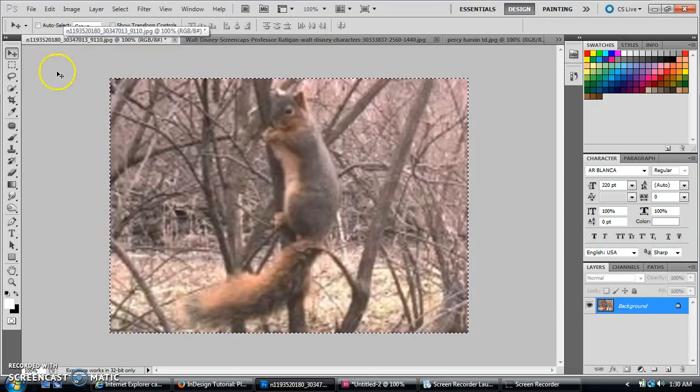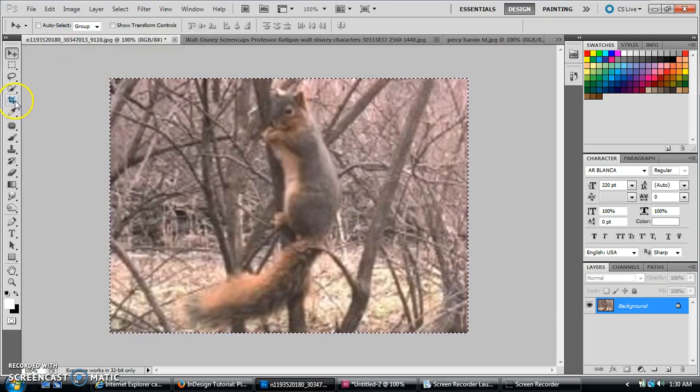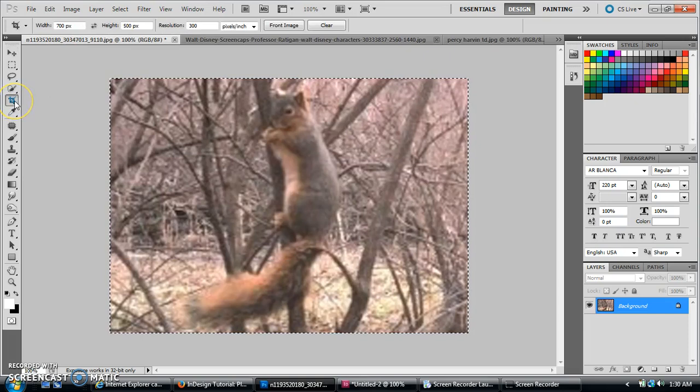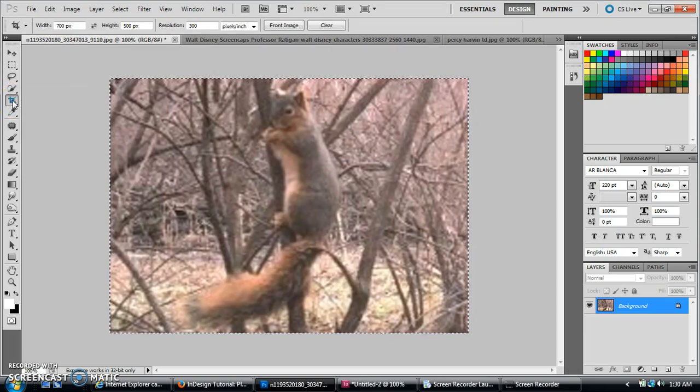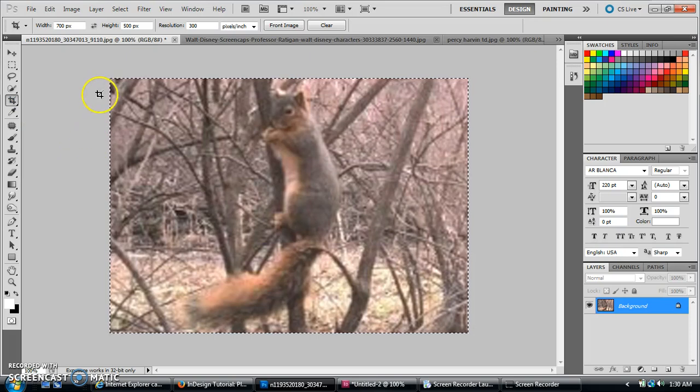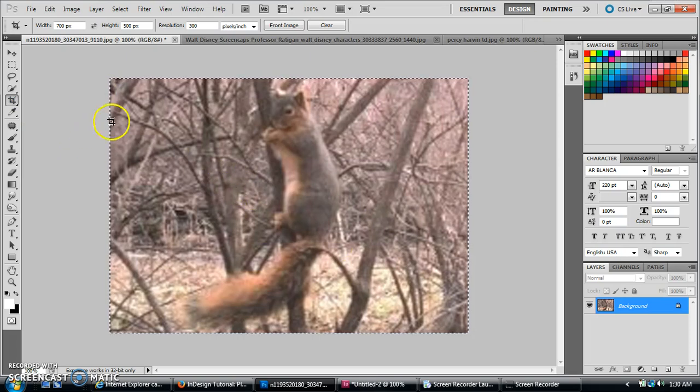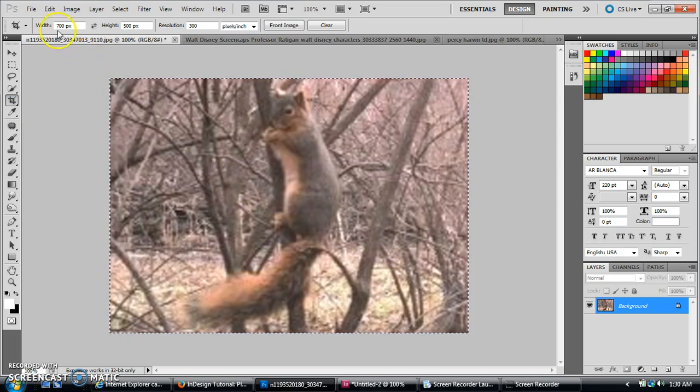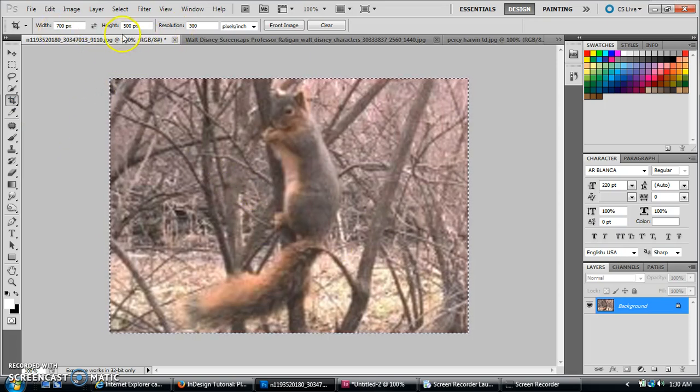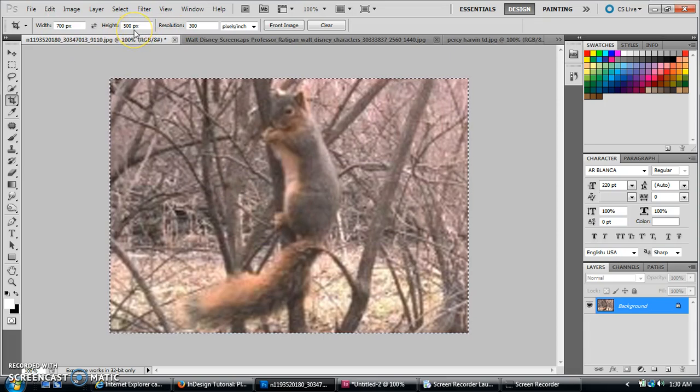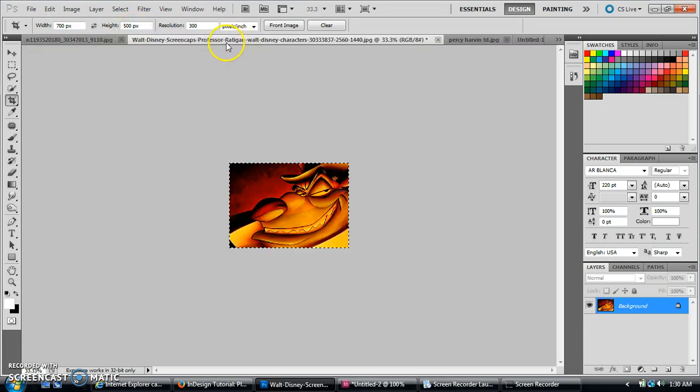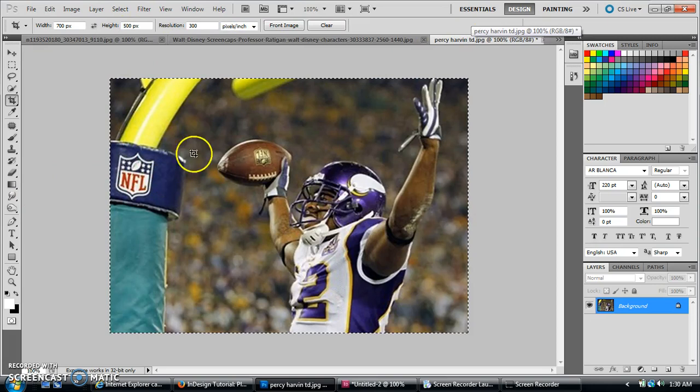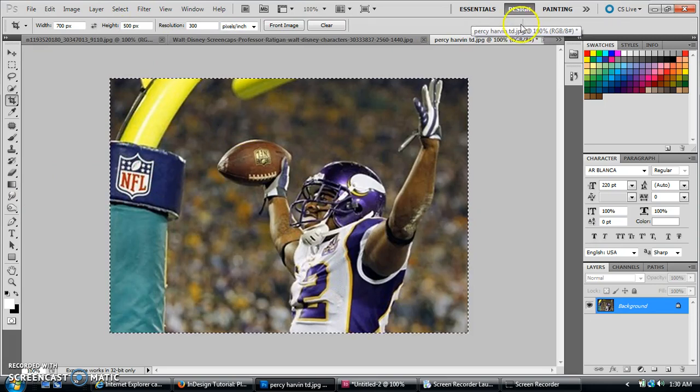And basically what I did was I went and used my crop tool and just made everything the same size. So I went with 700 width and 500 for the height. And then after you've got all three of these the same size, then you're going to open up a new file.